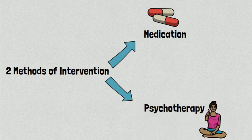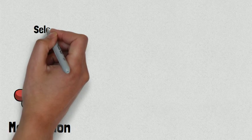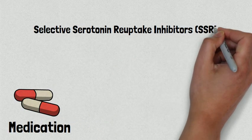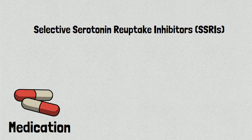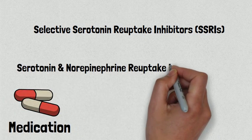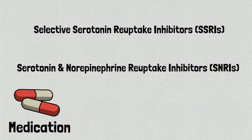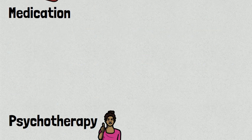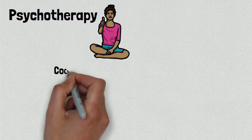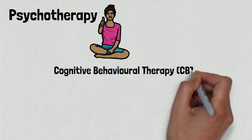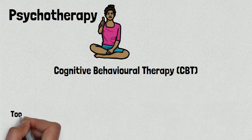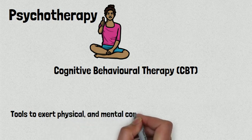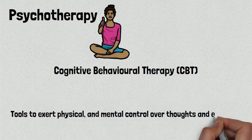As far as medication goes, a number of antidepressant drugs are currently being used, including selective serotonin reuptake inhibitors or SSRIs, serotonin and norepinephrine reuptake inhibitors or SNRIs, as well as benzodiazepines. For psychotherapy, the form of treatment that is currently being used is called cognitive behavioral therapy or CBT, which aims to provide the patients with tools to exert physical and mental control over their negative thoughts and emotions.